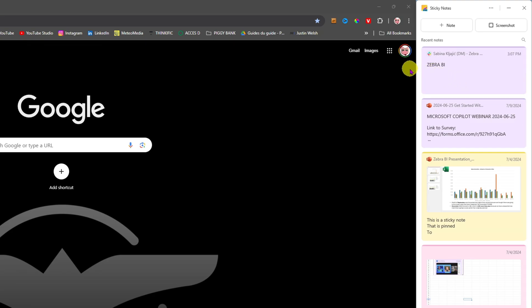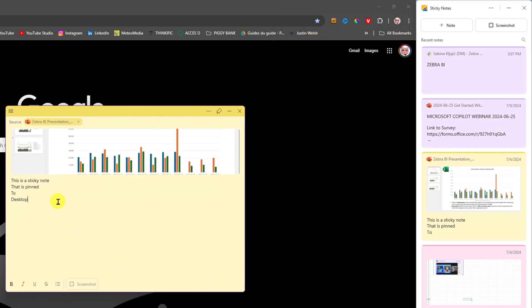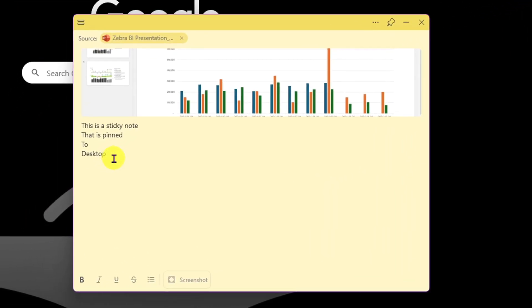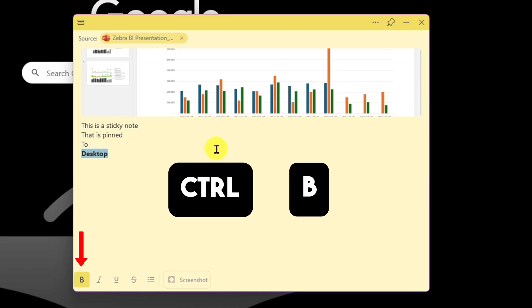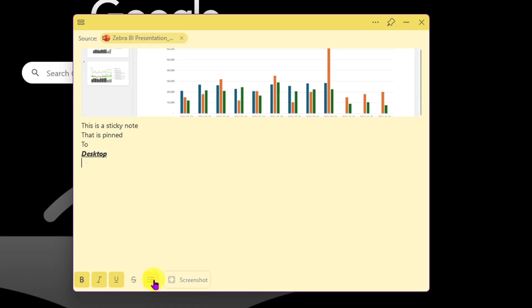I have many many sticky notes already. Let's take one and pop it out — if I click 'Pop out,' the note just becomes a big sticky note on my screen, just like a paper sticky note. You can use your normal Windows keyboard shortcuts: select text and press Ctrl+B for bold, Ctrl+U for underline, and Ctrl+I for italic.